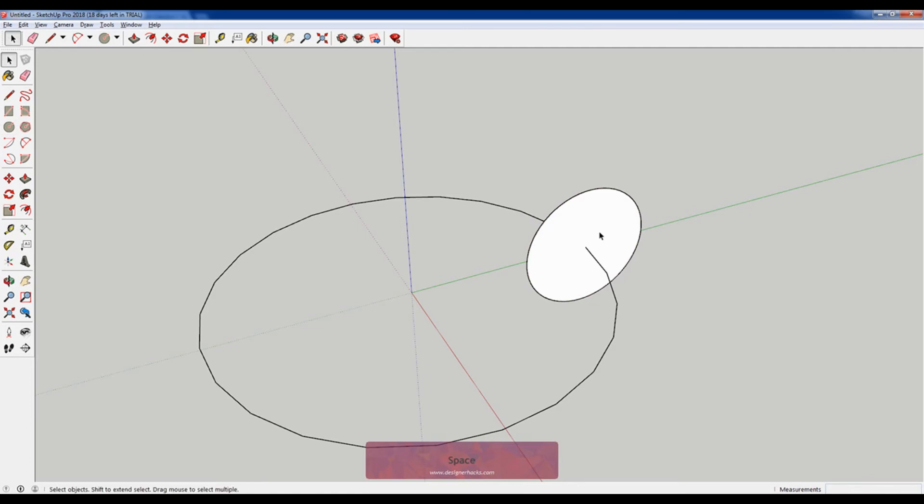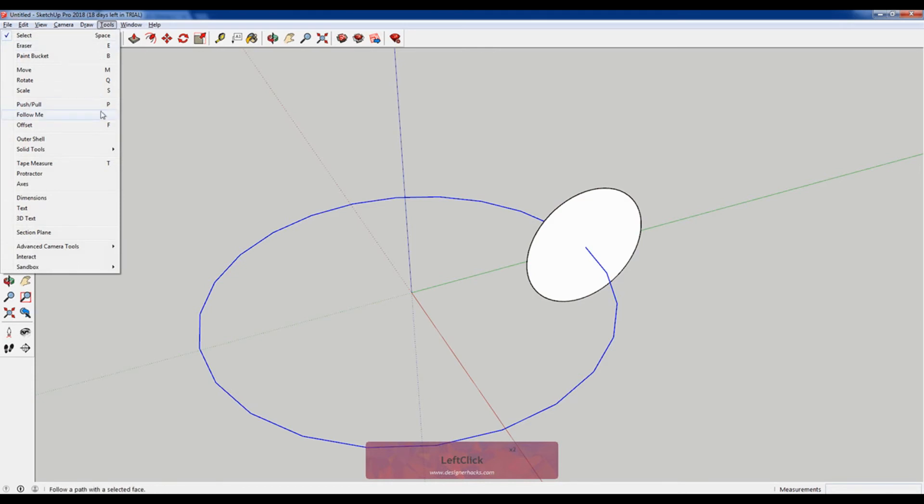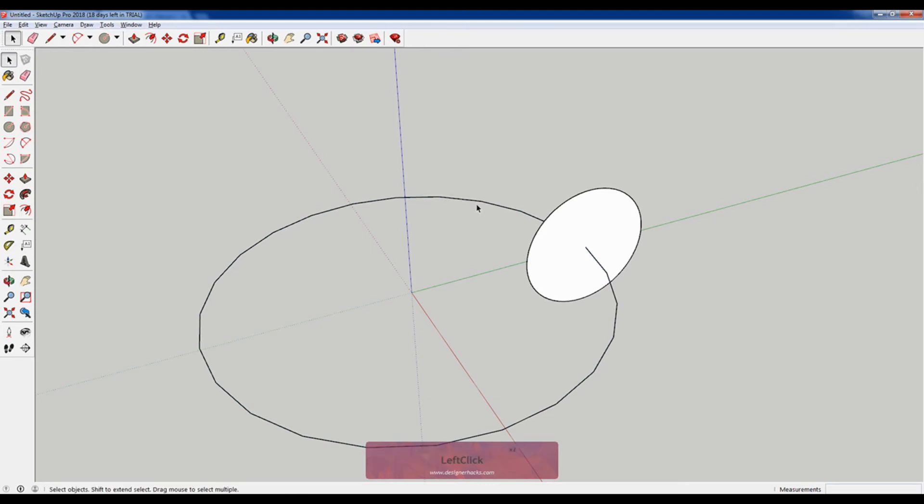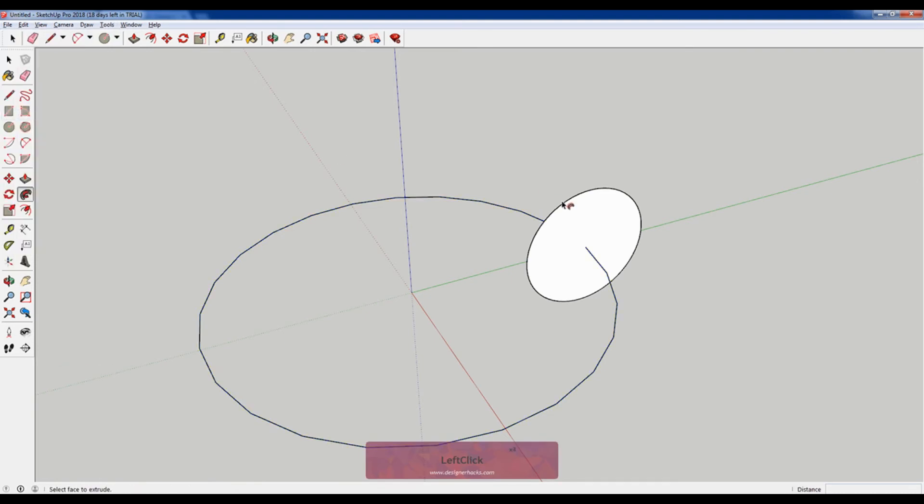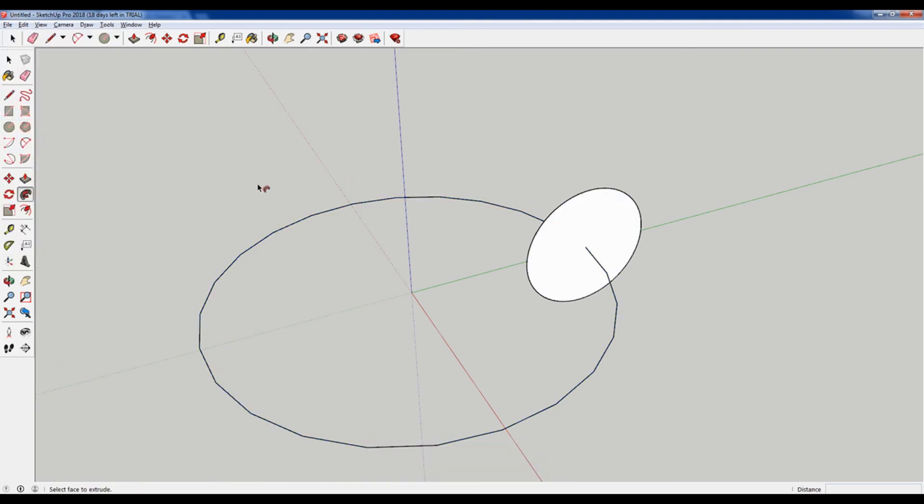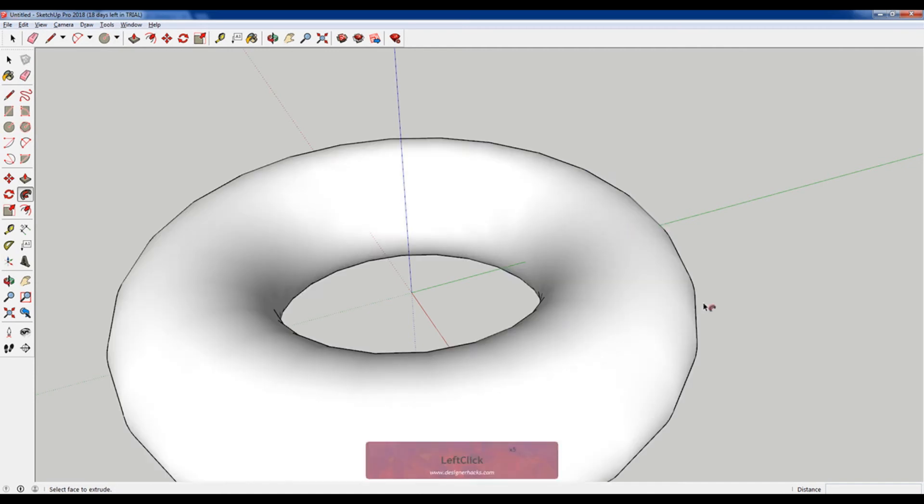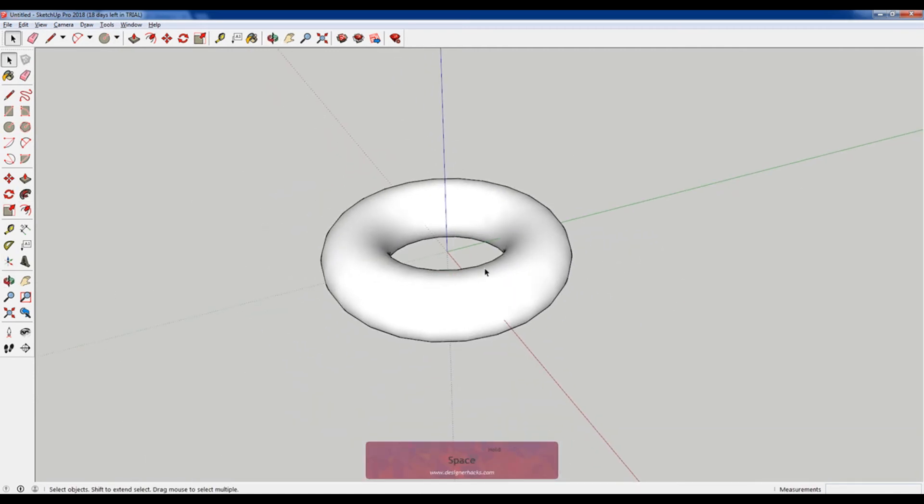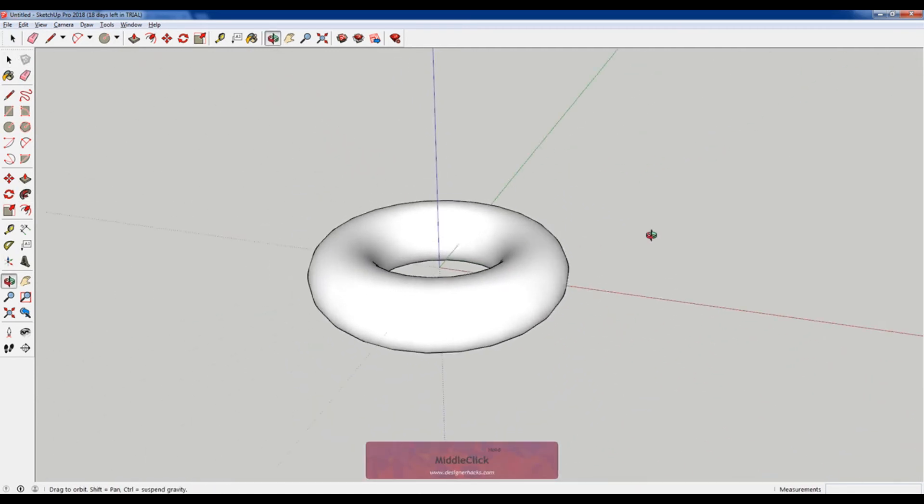And then what I'm gonna do is select this path, go to tools, follow me. I select this path, select the path, tools, follow me. And then select the face that you would like to push along the path. There you go, there's your doughnut.